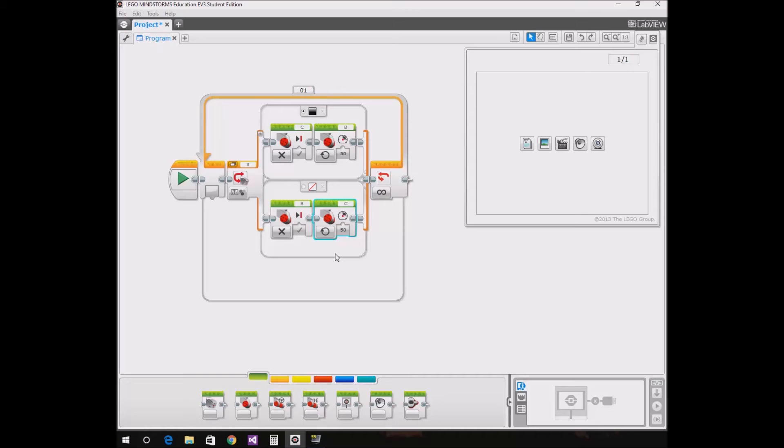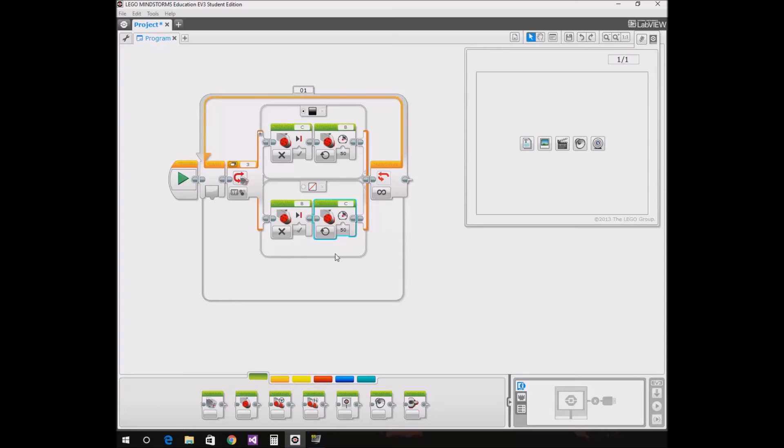So now we finish the programming part. This is very simple, and you can also use this for NXT. You just do the same thing, and it's universal. So thank you, and I'll see you on the mat. Bye!